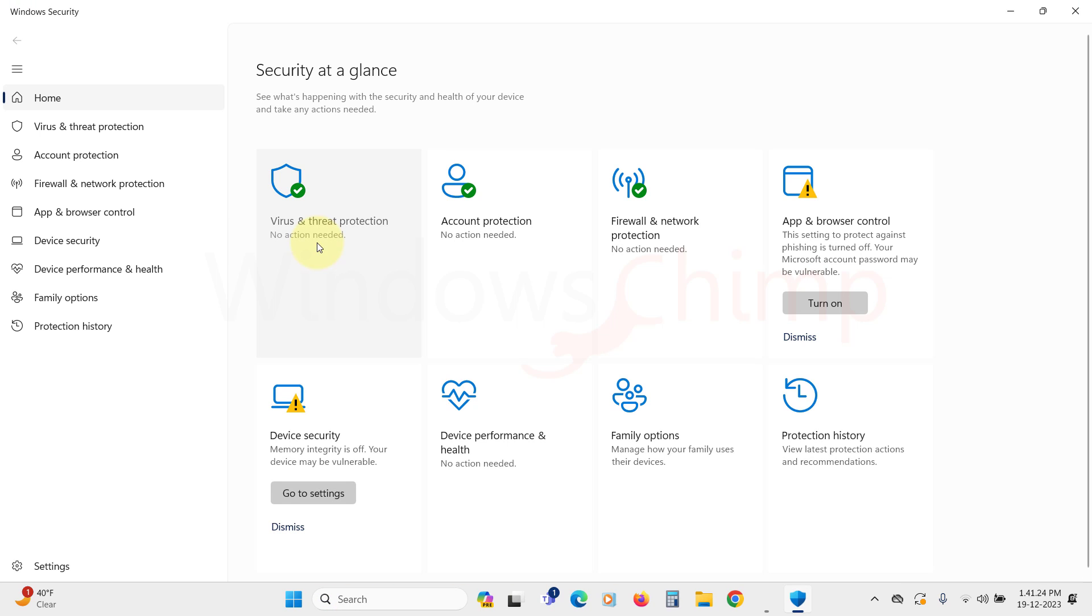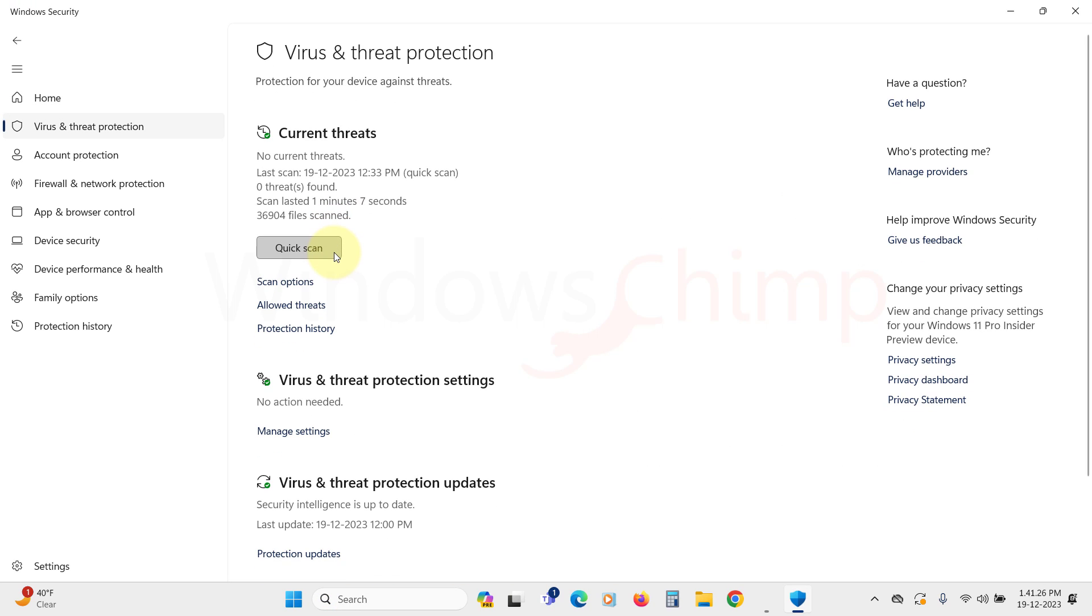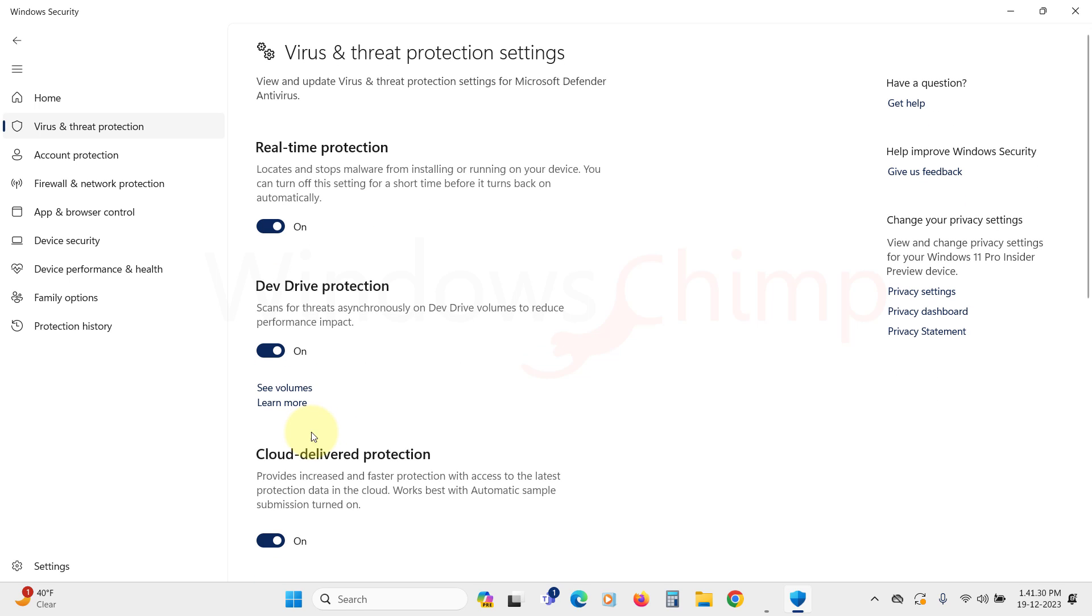Next, let's check Windows security. Head to virus and threat protection. If you've installed any third-party antivirus software on your PC, it'll show up here taking control of safety. Go to settings and make sure all the features are turned on.